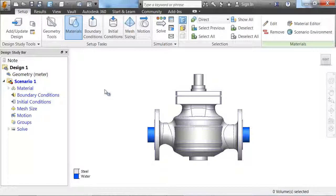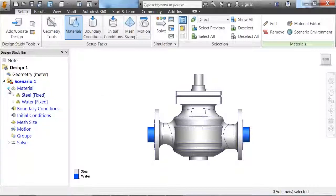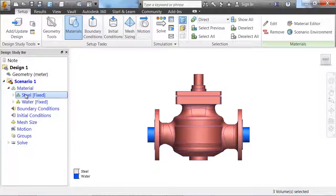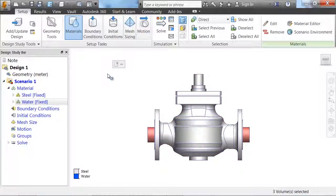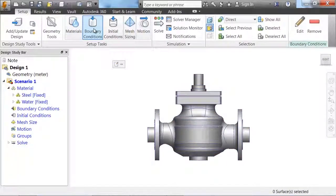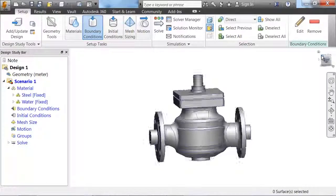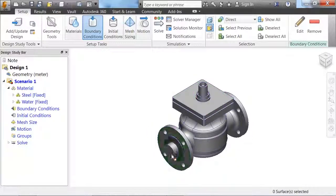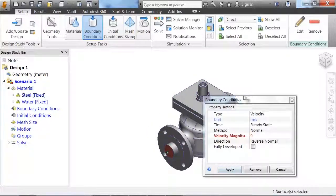Now, in Simulation CFD, you can see we are working with the CAD geometry and material properties already defined. In addition, any of the empty space in the CAD solid model has automatically been filled, creating another volume. This volume is going to represent the water in our valve.